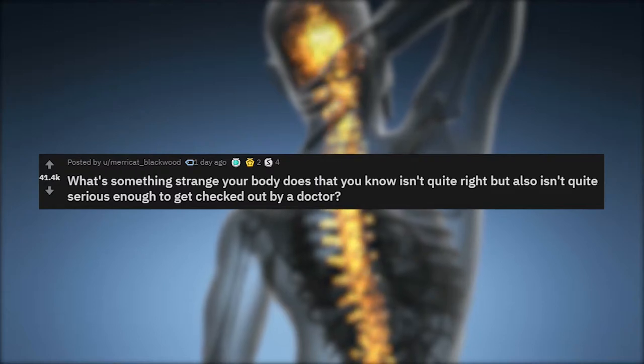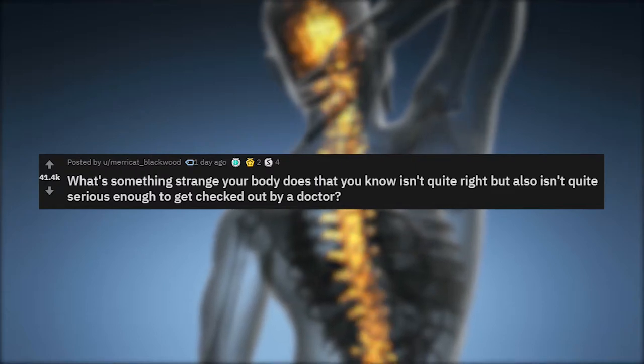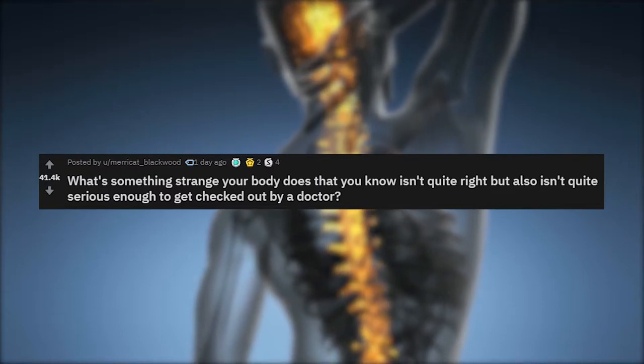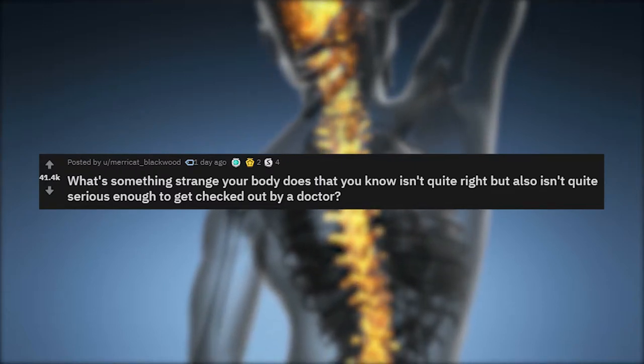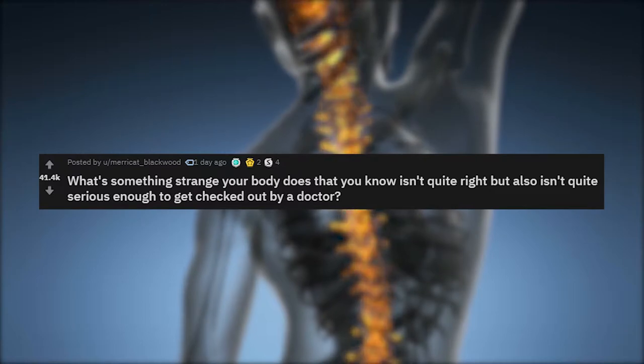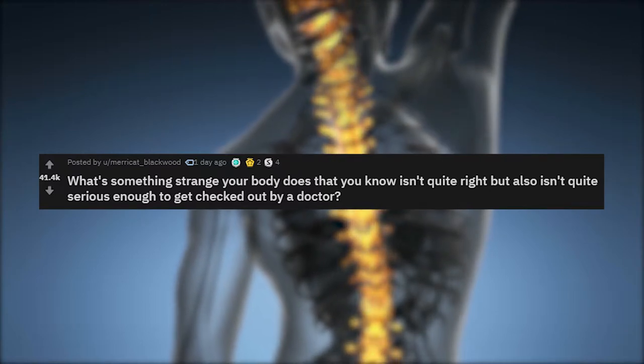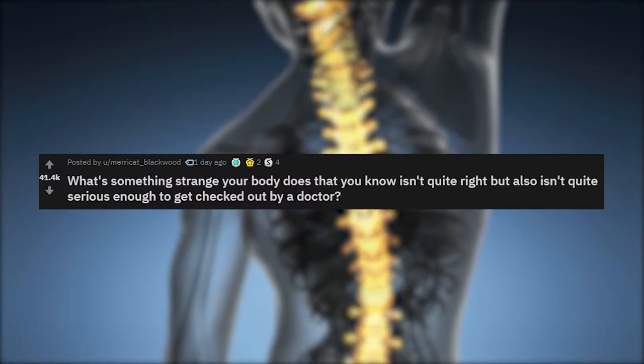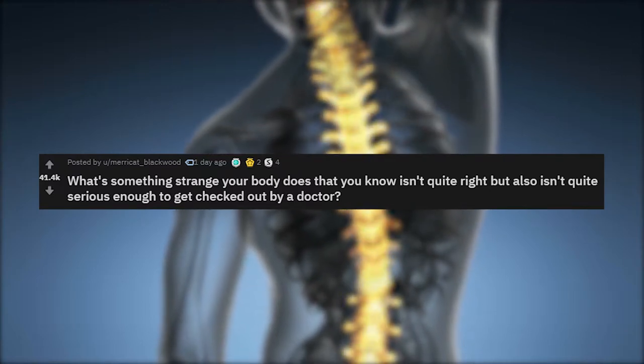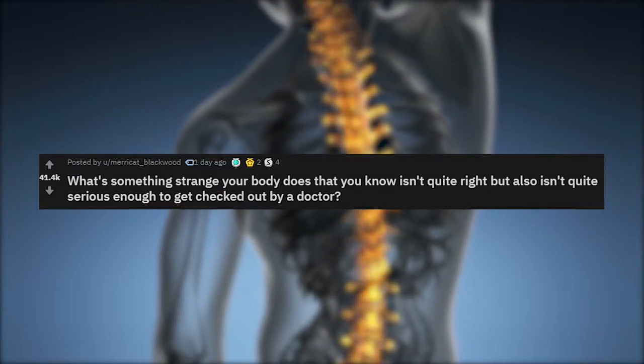Welcome to Most Amazing Facts. Today we're looking at Ask Reddit. What's something strange your body does that you know isn't quite right, but also isn't quite serious enough to get checked out by a doctor?